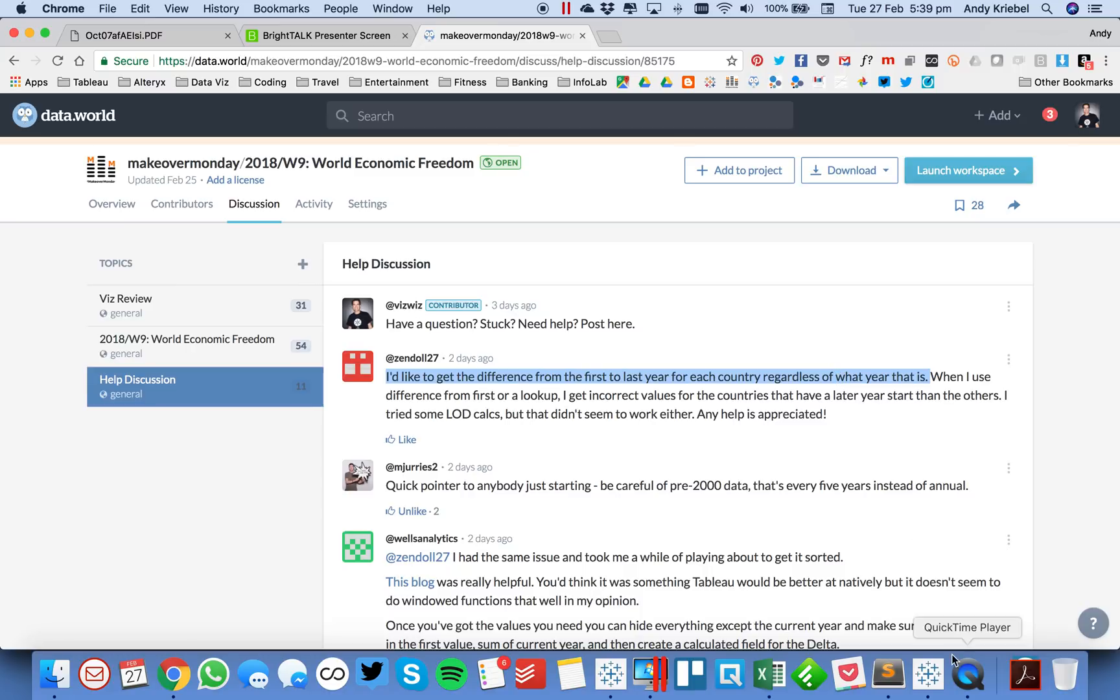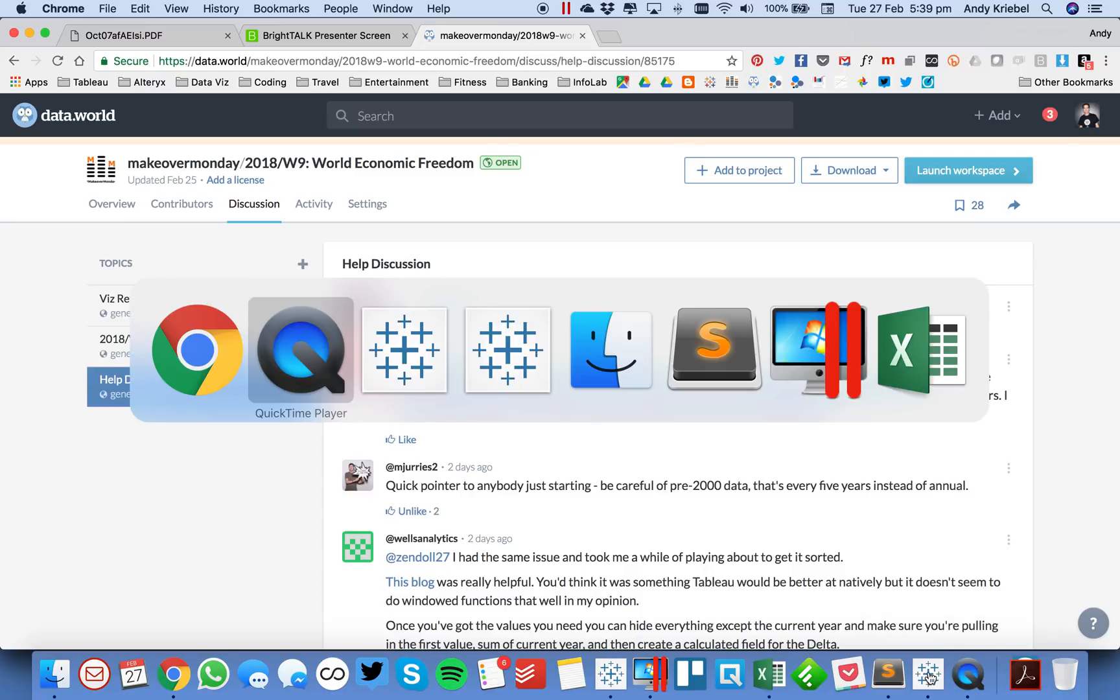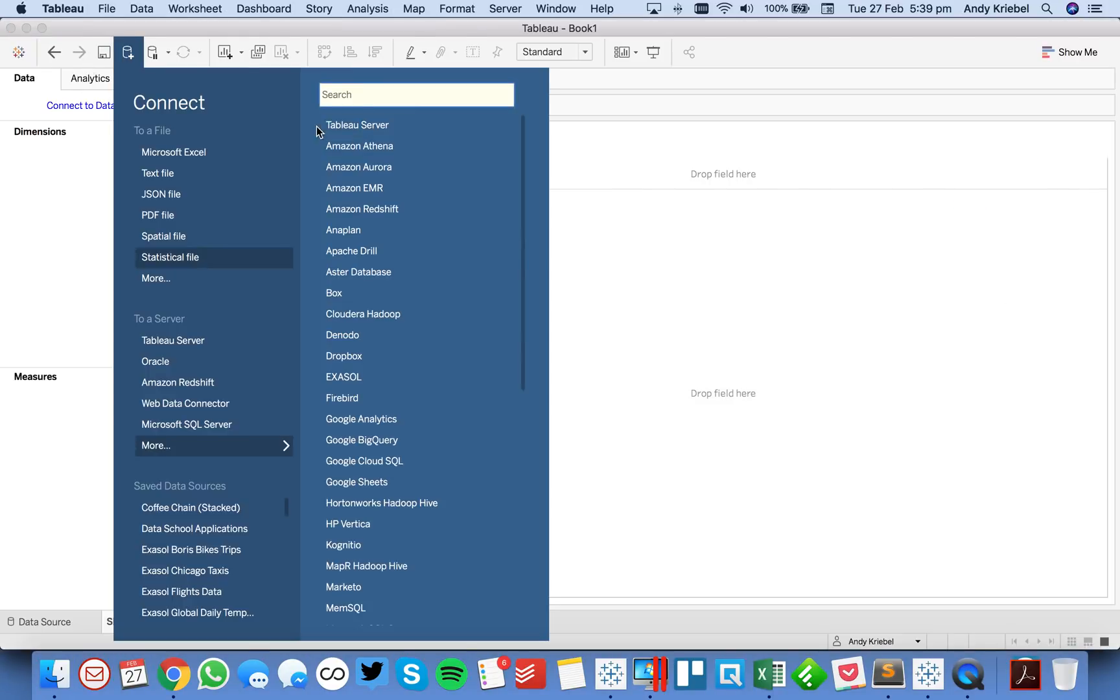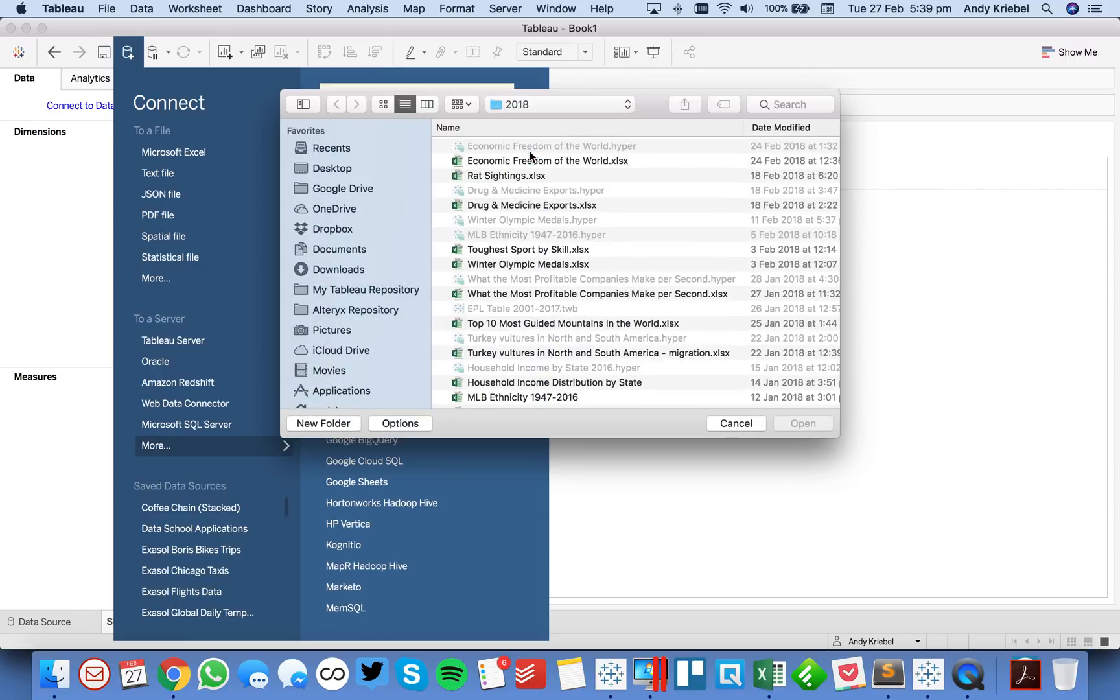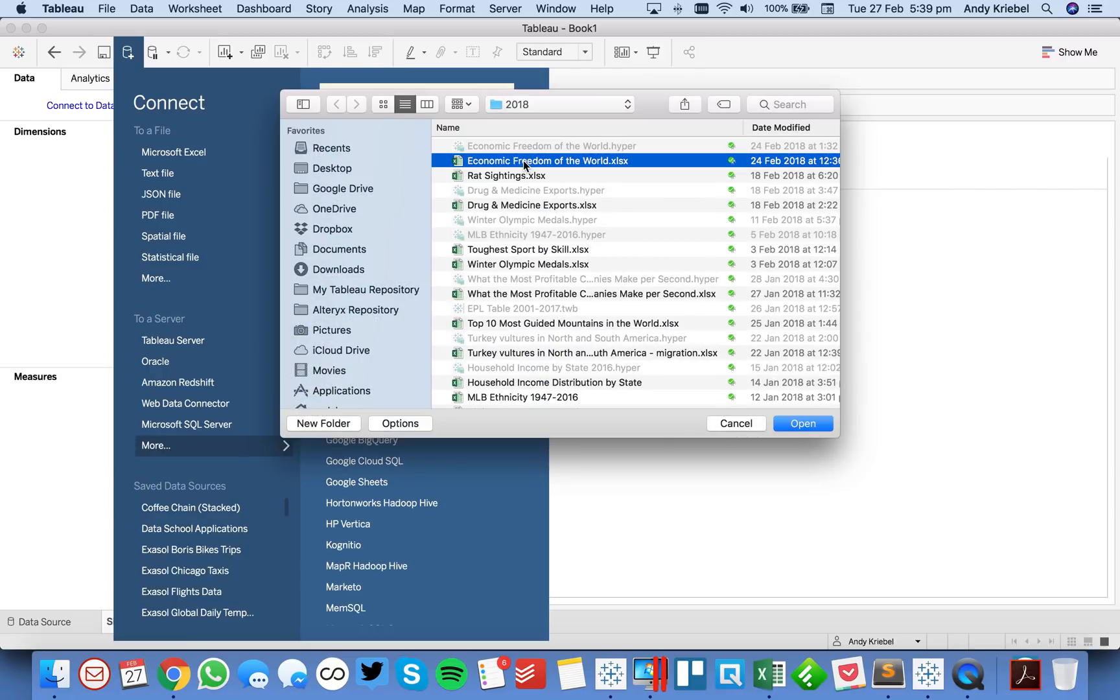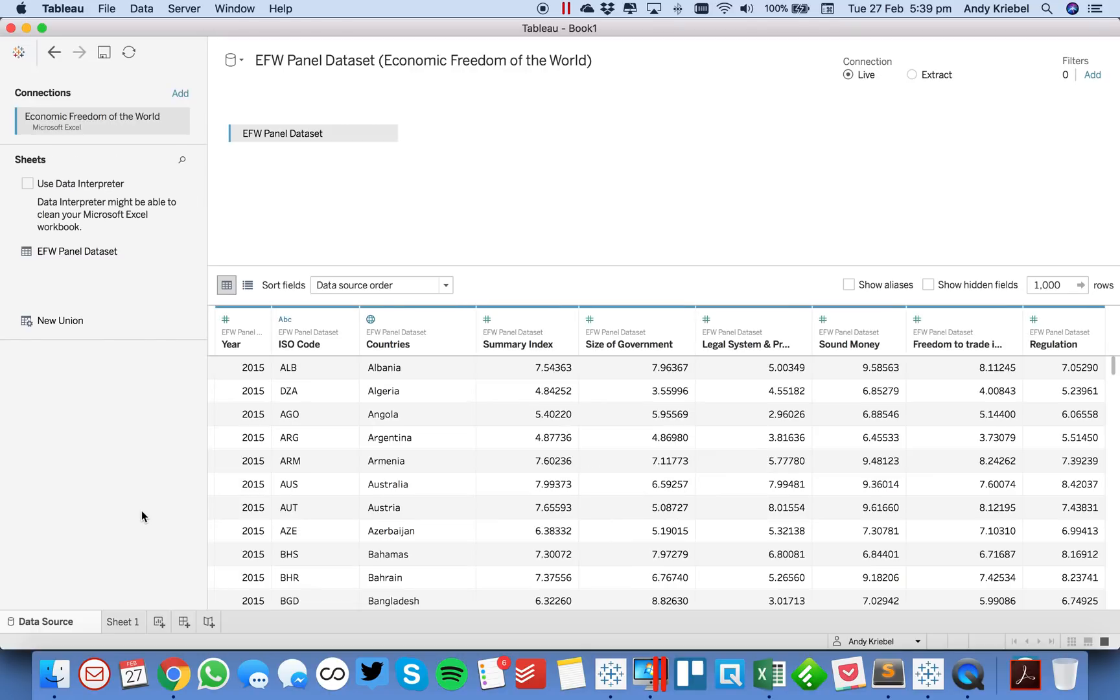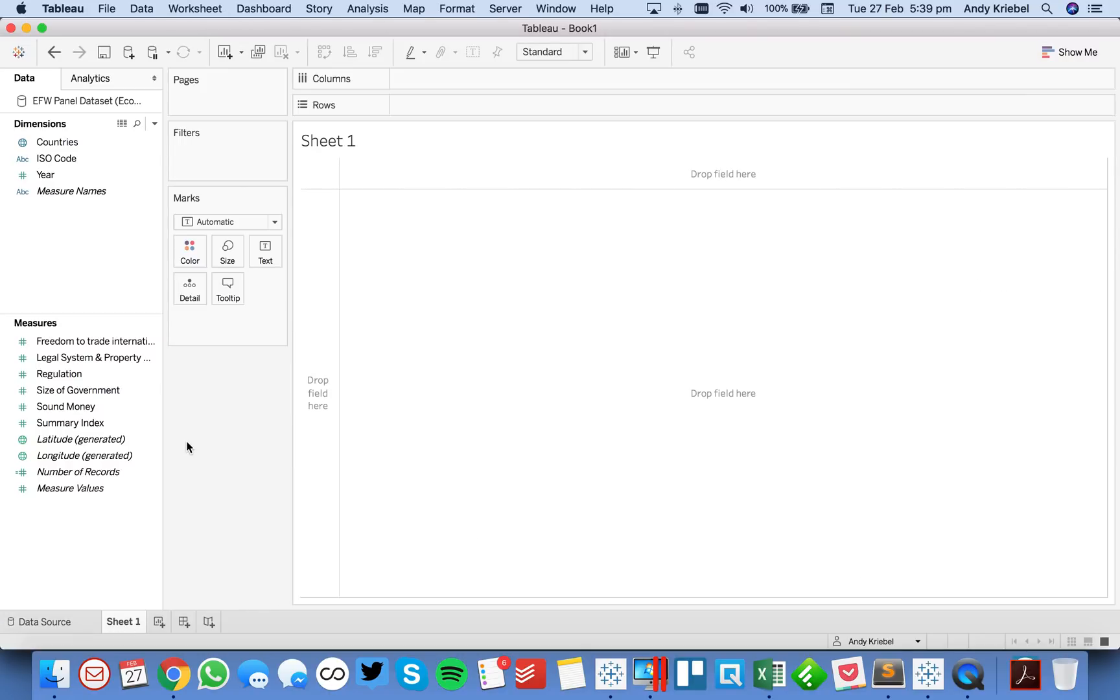Let's look at that question in a bit more detail. Over in Tableau, let's go ahead and connect to our data source, which is a Microsoft Excel, and it's the economic freedom dataset. I'm going to read that into Tableau and just go ahead and go to my sheet, and you'll see I've got countries, years, and then some codes and things like that, and a bunch of indexes.